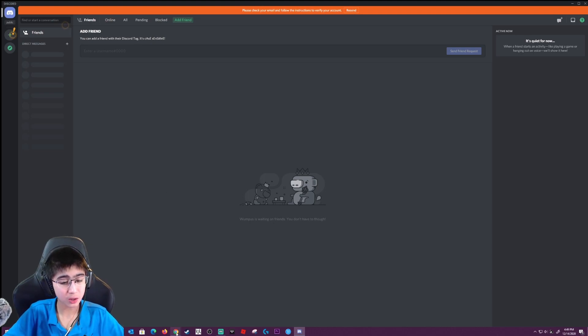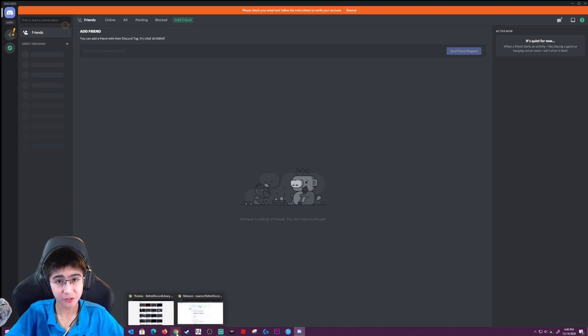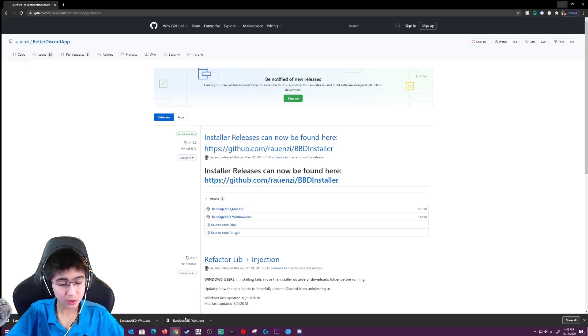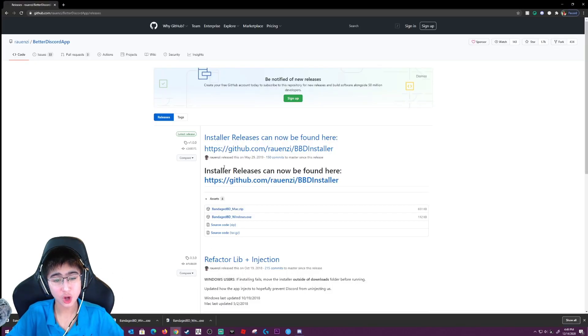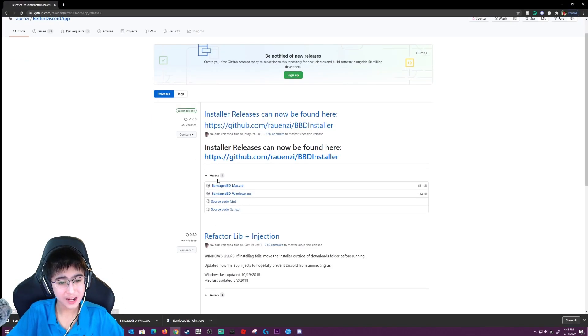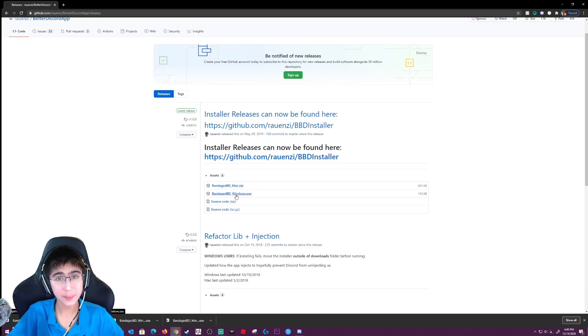You guys want to click on the first link first, and it'll guide you to this page right here — this is the installer. If you're on Mac, you want to download this file. If you're on Windows, you want to download this file. Since I'm on Windows, I'm going to download the Windows file.